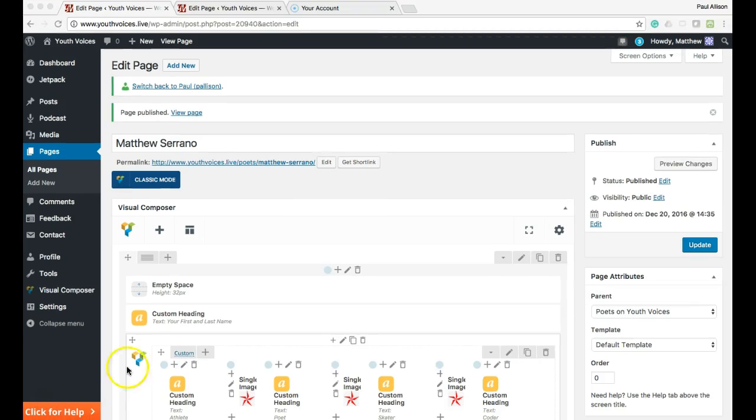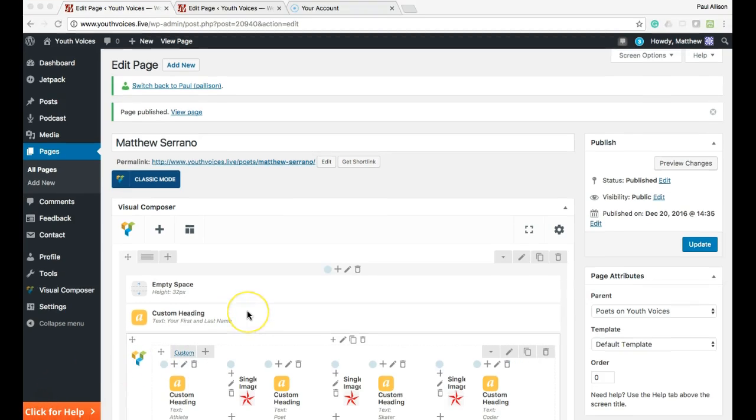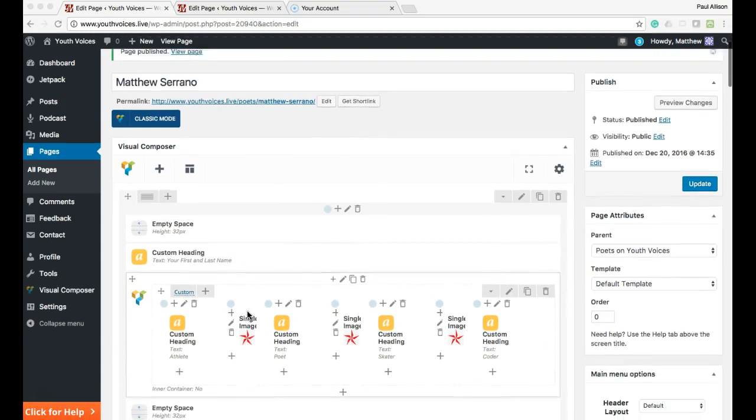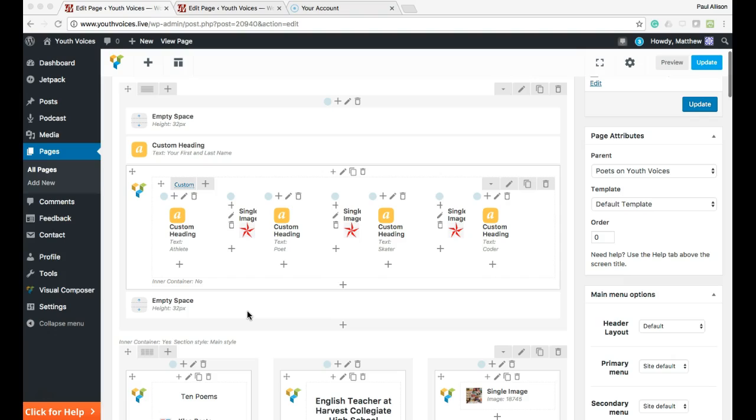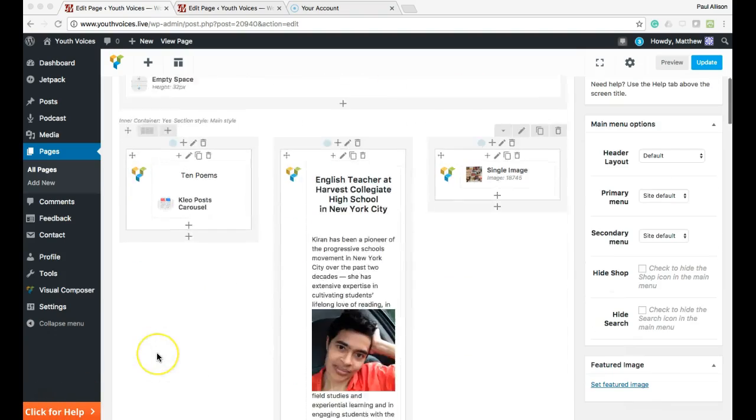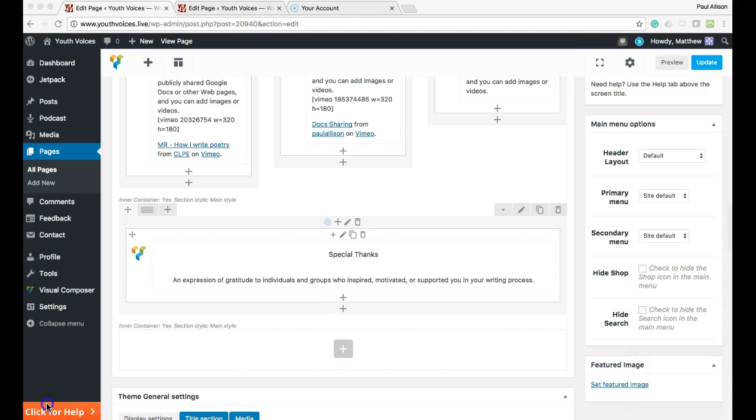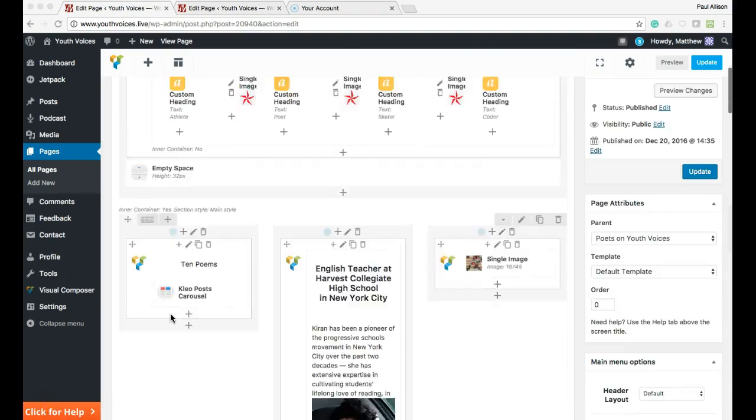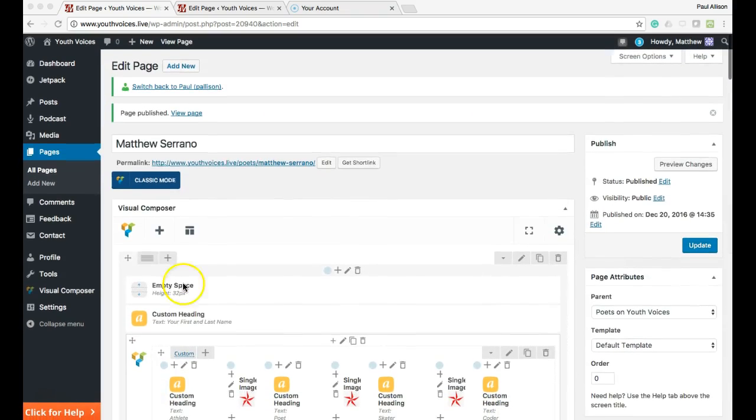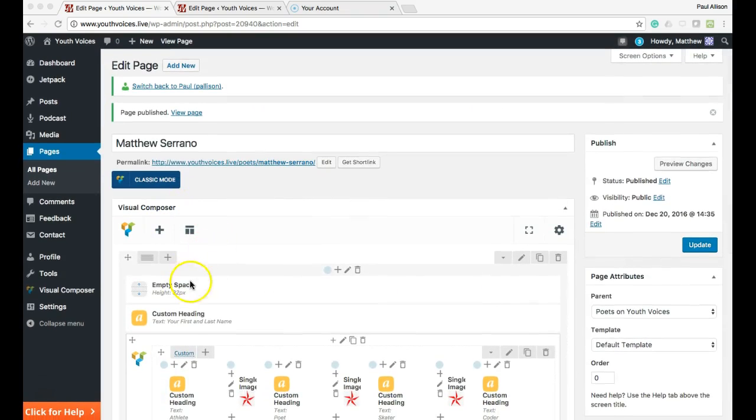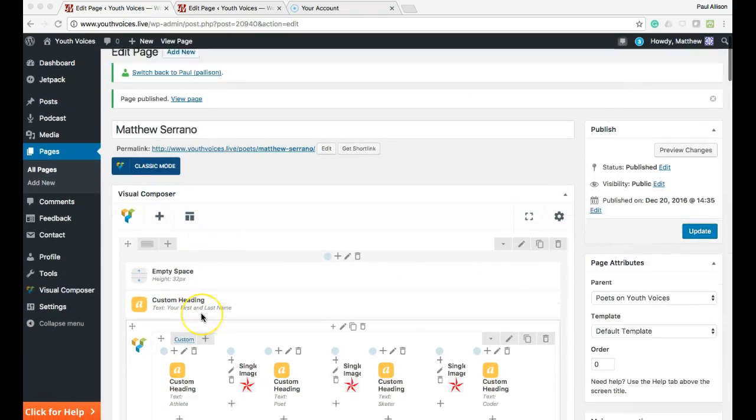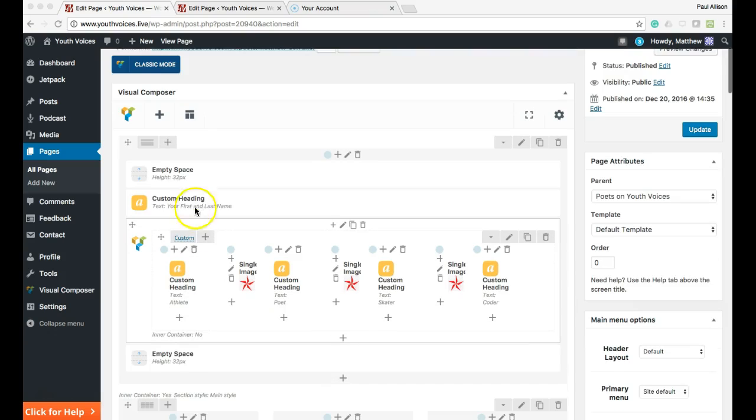Next, we are going to make edits to the different sections of this page that we looked at briefly above. First, let's edit the first custom heading. In the text box, replace first and last name with your name.